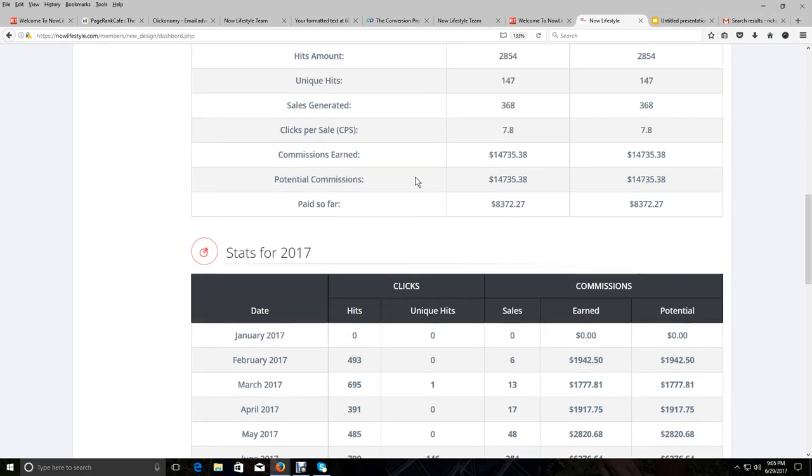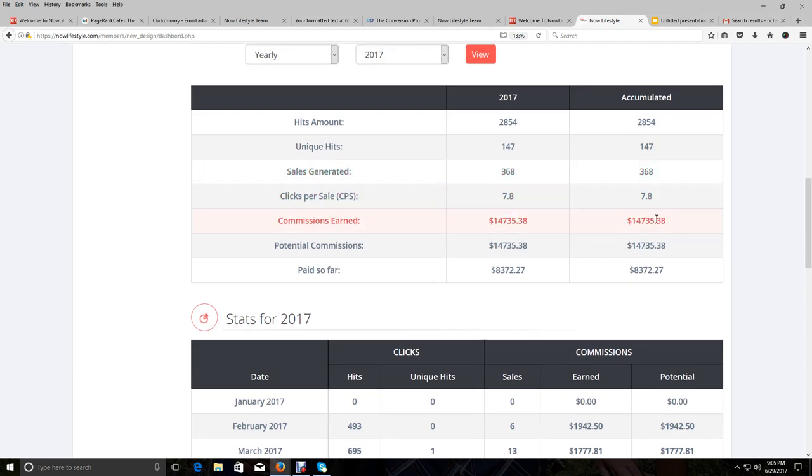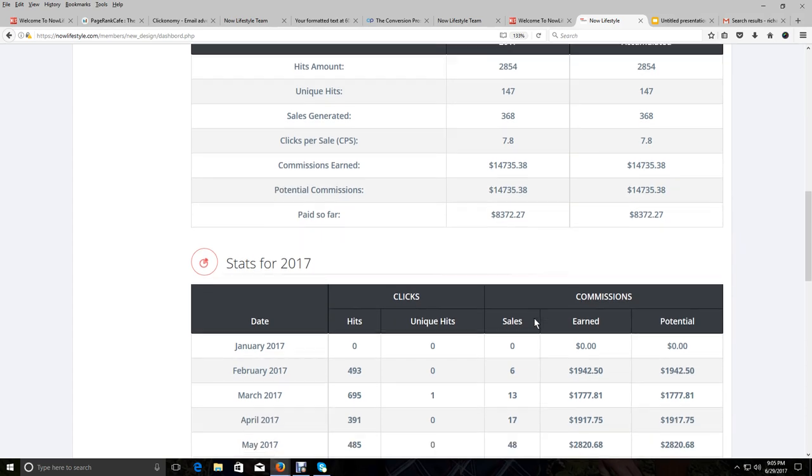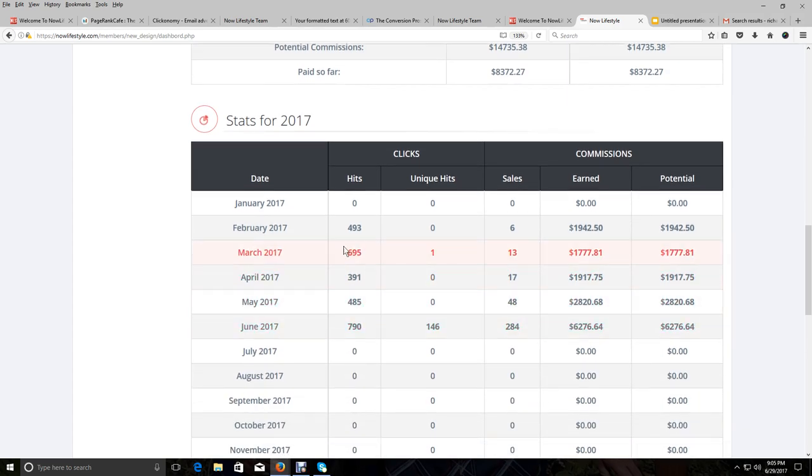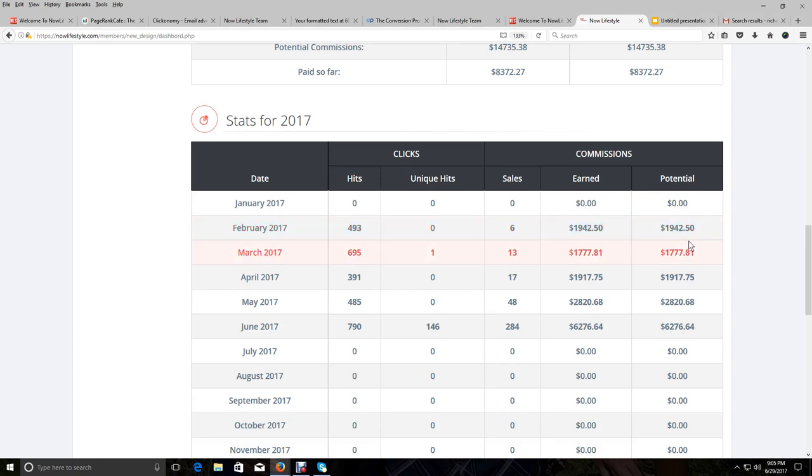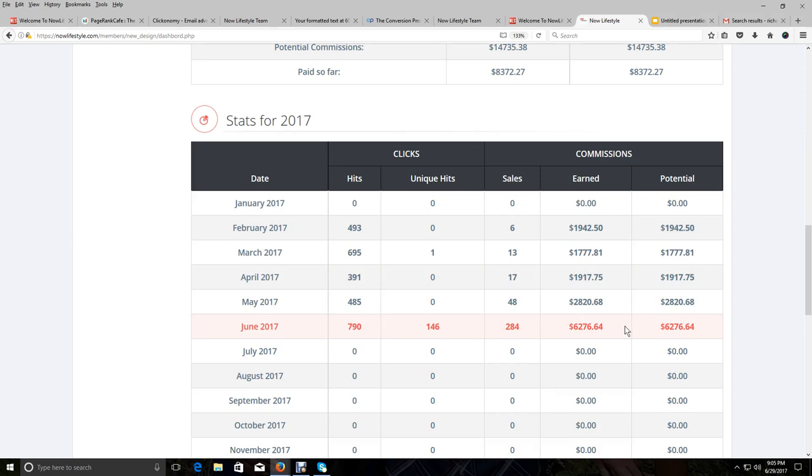And we've made a total of $14,735 only since February 7th. And like I said, all the products were not available. They were gradually brought in as we started going through phases of pre-launch. And you can see we made $1,900 that first month. We made $1,700 more the next month. We made $1,900 more the next month. Then we went up. We went up to $2,820. And now this month in June, so far, we've made almost $7,000.